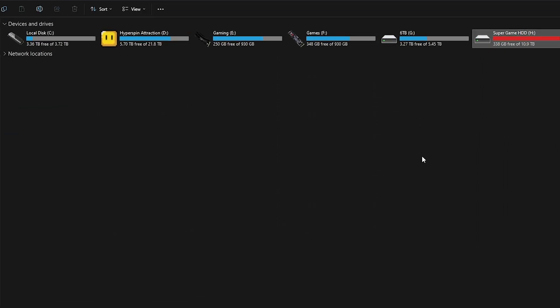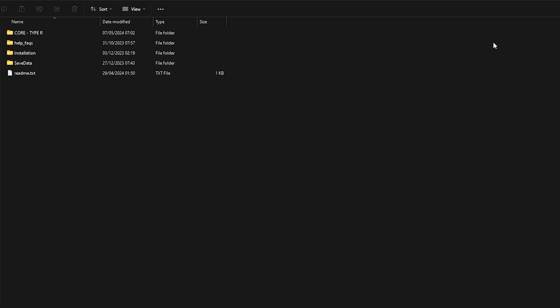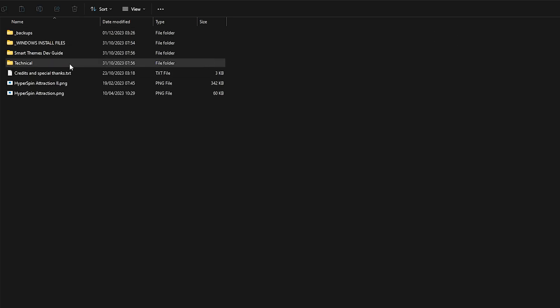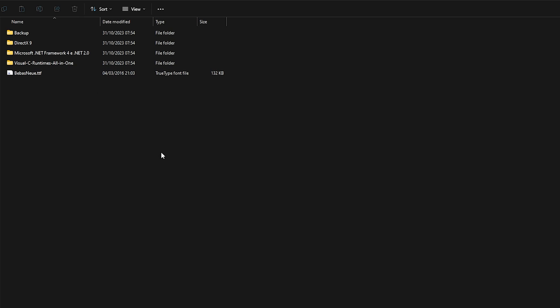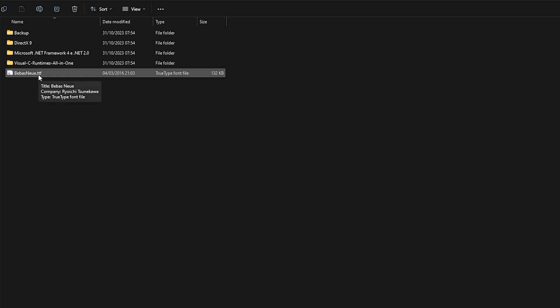The first thing we're going to talk about is the files on the drive, so let's open the drive. In this section you can see we have Core Type, Help FAQs, Installation, and Save Data. Going to Help FAQs and then Windows Install Files — these are all the files you'll need to install for the drive to work, especially this font file. Hyperspin uses this font file and you will need to install it. If you feel uncomfortable installing files from this drive, just Google the name of these and download them — it's perfectly safe that way.